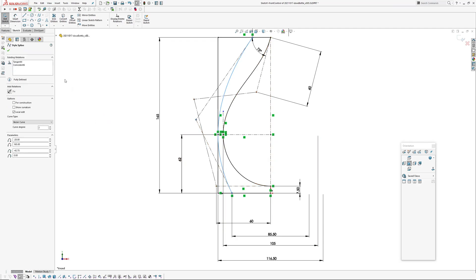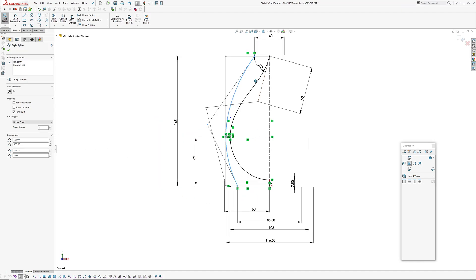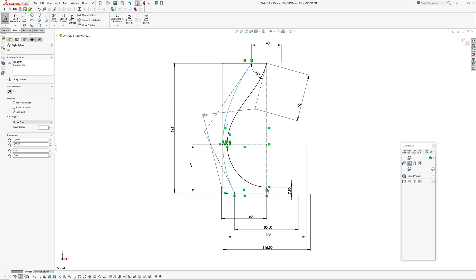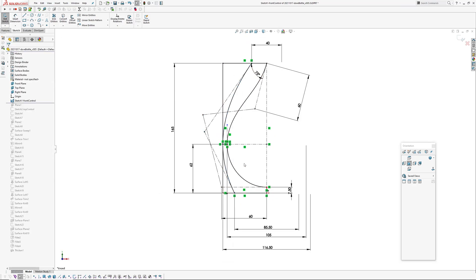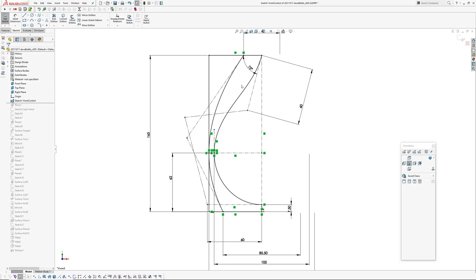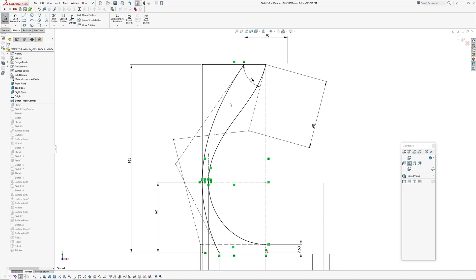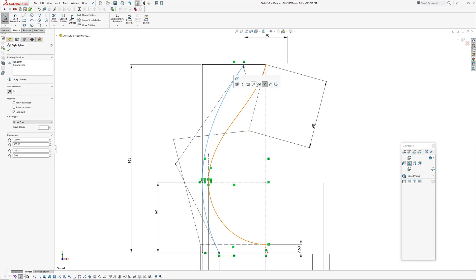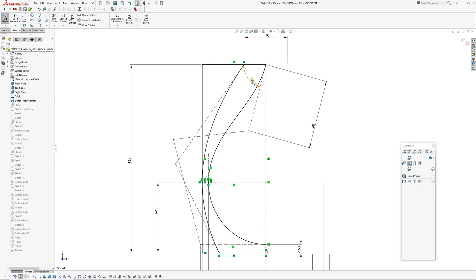I have a style spline, a curve degree two, so it's got three control vertices which are one, two, three. And then there's some constraints on this controlling it, so I have an angle constraint at the top.